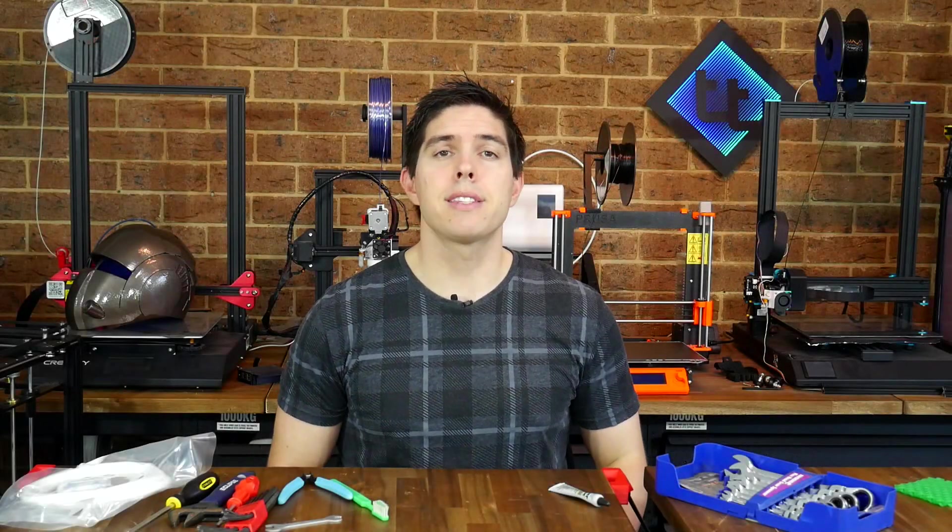By request, essential maintenance tips to keep your 3D printers running efficiently and safely.